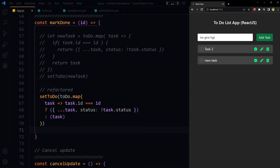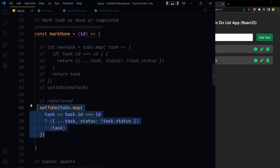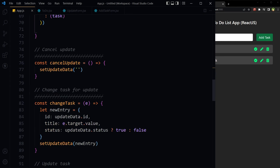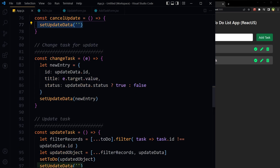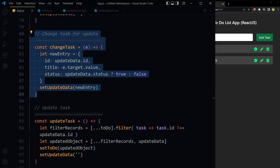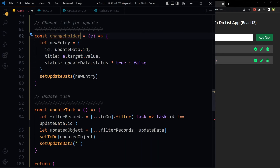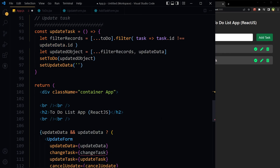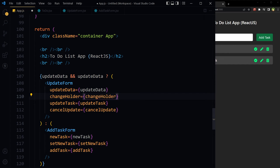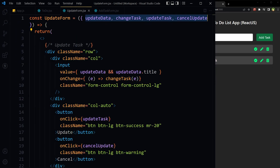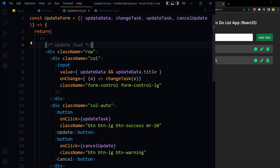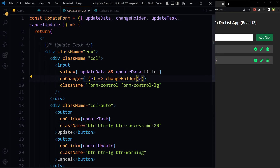Save and it is still working. This is a lot better than the old code. Cancel update has no change — it just empties the record from state, so that's fine. For changeTask, I will rename it to 'changeHolder' because the name was confusing. This is not actually updating state; it is just holding or preparing the change. So it was 'changeTask', now it is 'changeHolder'. Updated in the UpdateForm props as well — changeHolder, save.